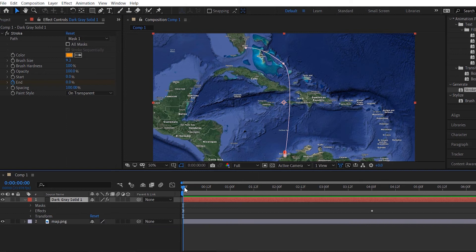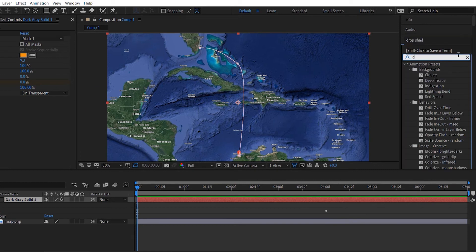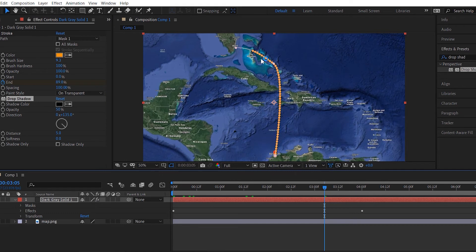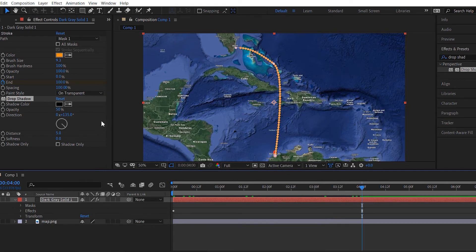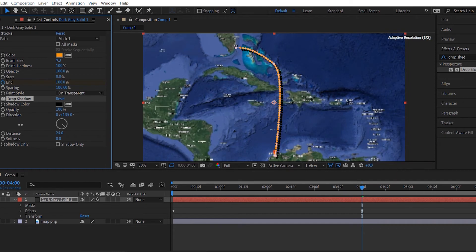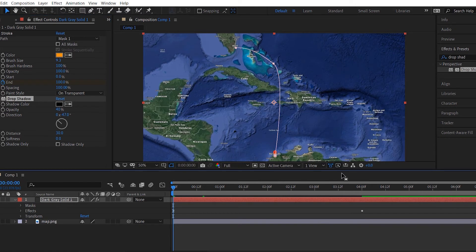Now that we've done the animation itself, what we can add is another effect called Drop Shadow. What this will do is make a shadow for our animation. We can increase the opacity, and now you can play with the distance. I'm gonna put the opacity at about 40%. We can also change the direction so we can put the shadow to the left side or the right side. I think this looks a bit better right here. Let's play back and see how it looks.